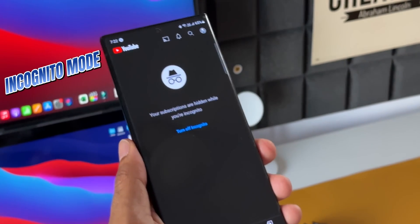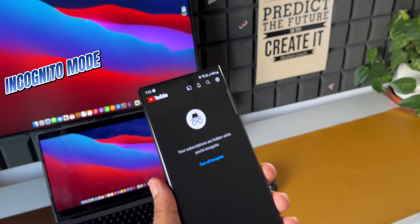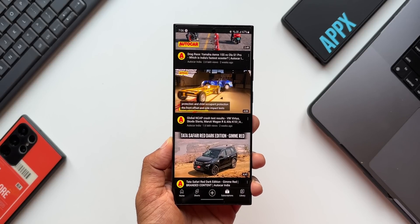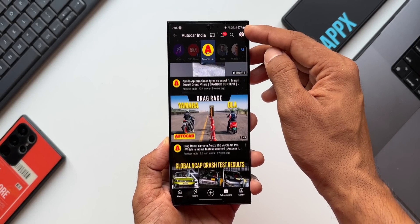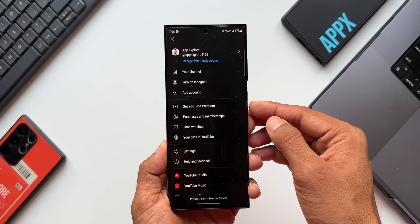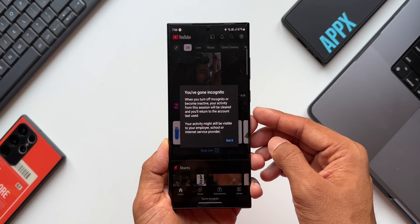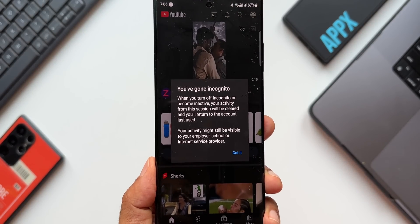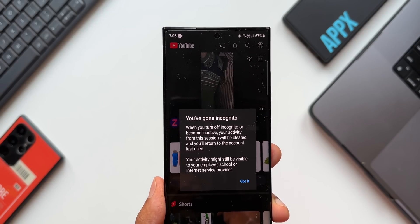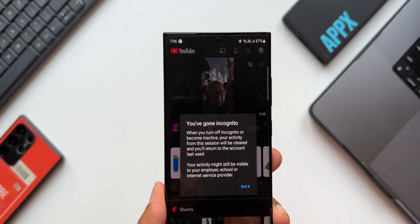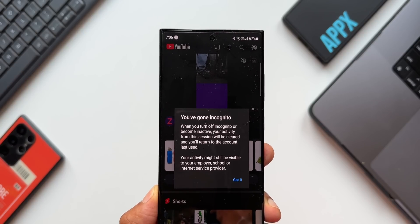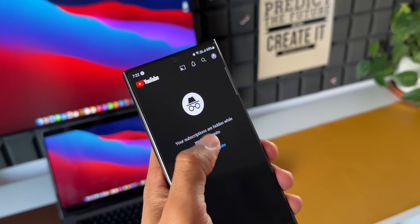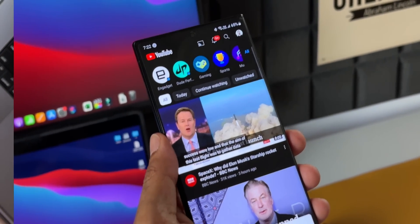You can also go incognito on YouTube, just like on a browser, so your watch history is never stored. To enable incognito mode, tap on the profile icon on the top right and select 'Turn on incognito.' Note: when you turn off incognito or become inactive, your activity from this session will be cleared. However, your activity might still be visible to your employer, school, or internet service provider, so be careful on office or school networks.